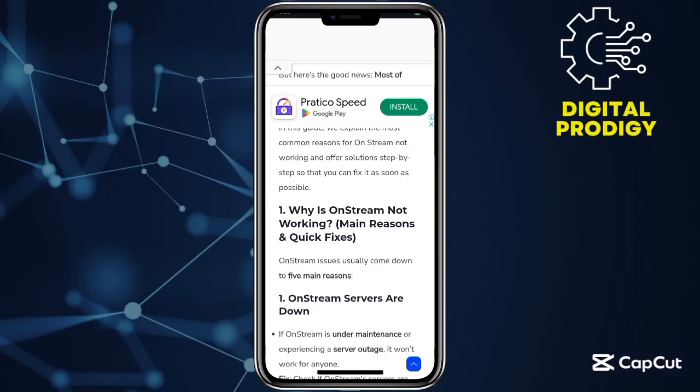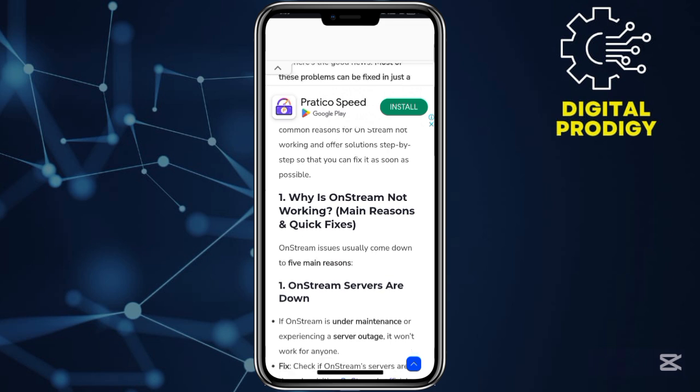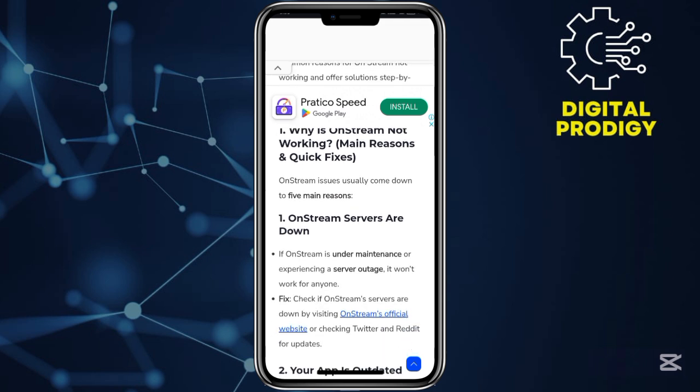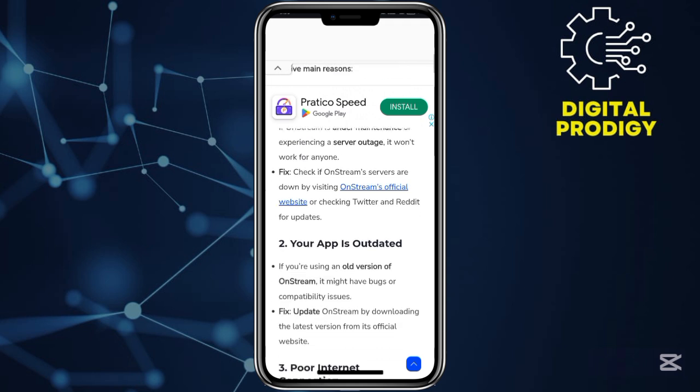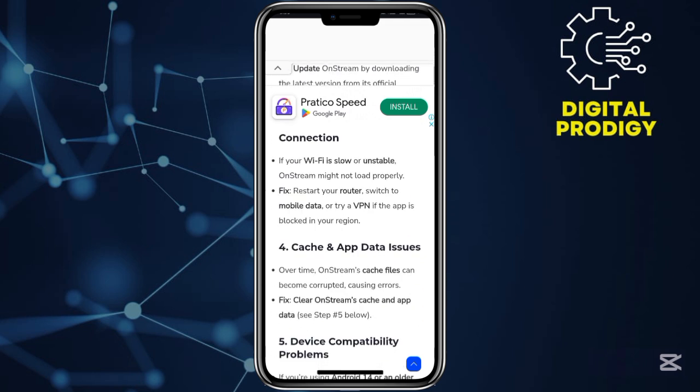Hey guys, in this video I will show you how to fix the OnStream couldn't load error. This will be a step-by-step full guide. The main reason is because of OnStream servers being down, so let's look ahead and see how to fix it.